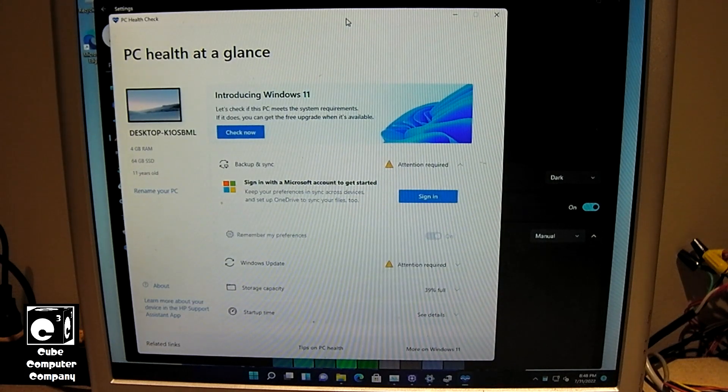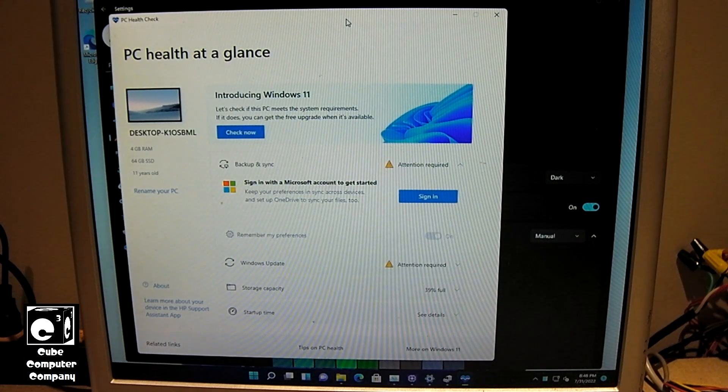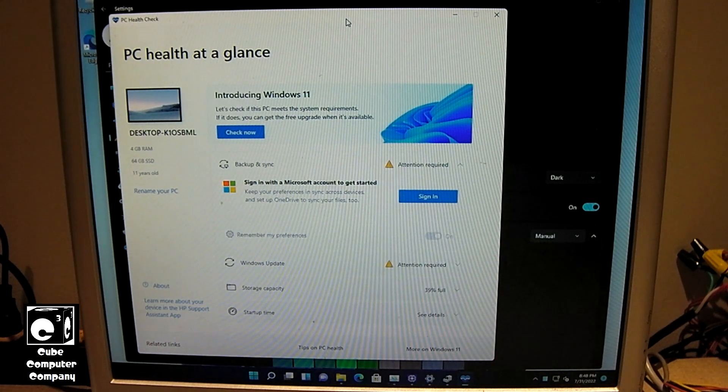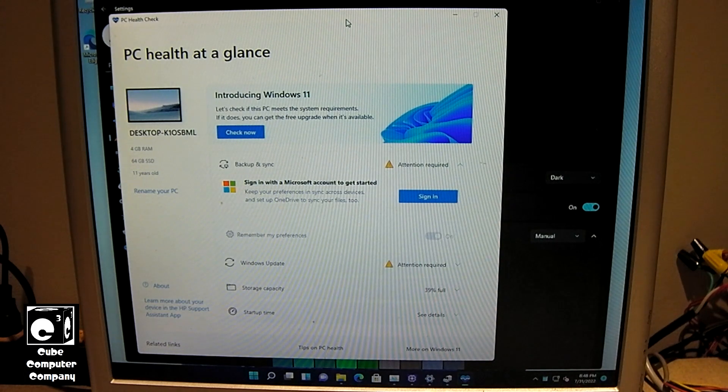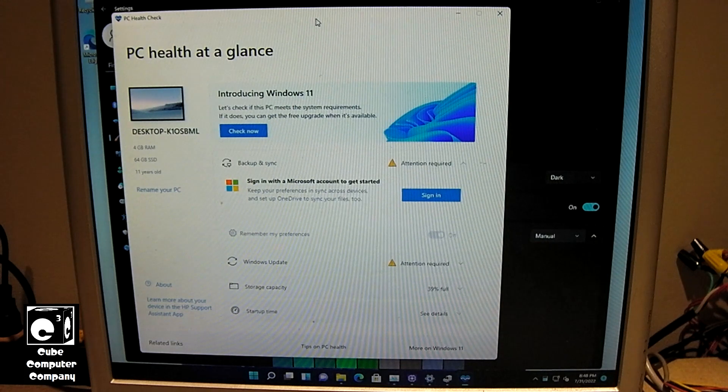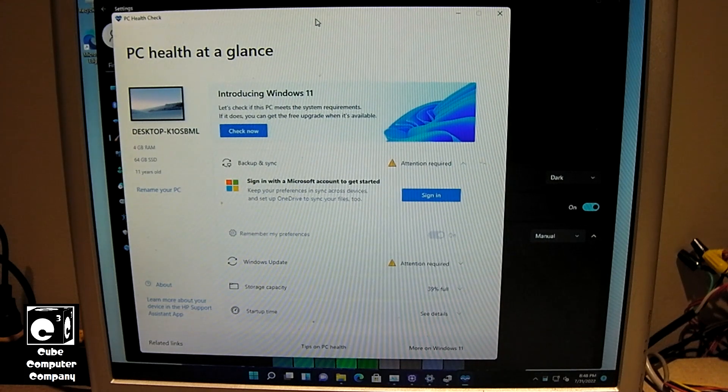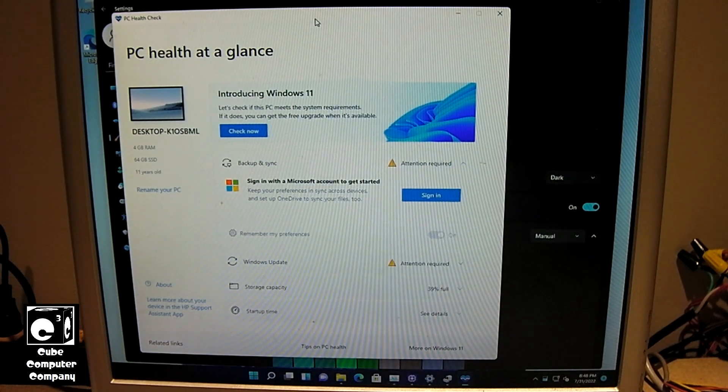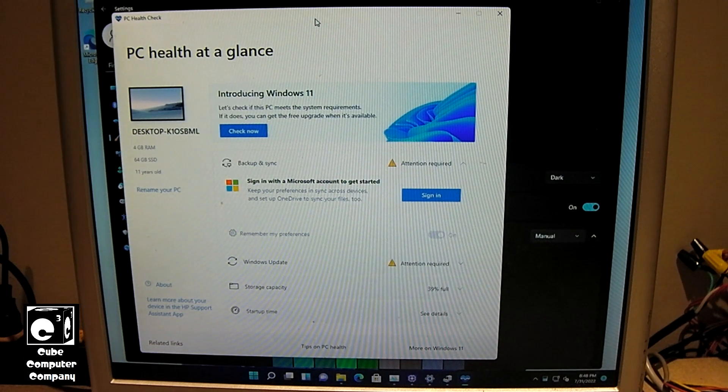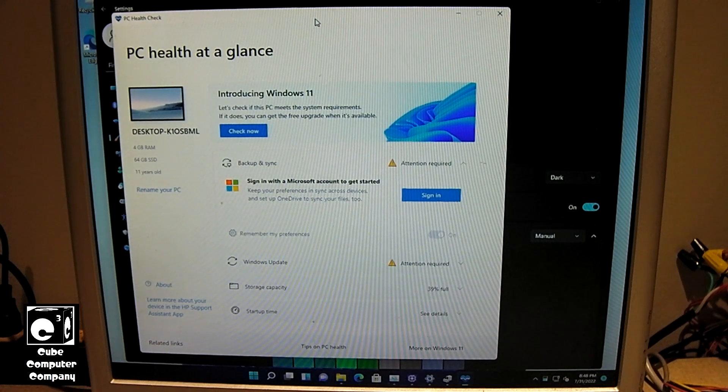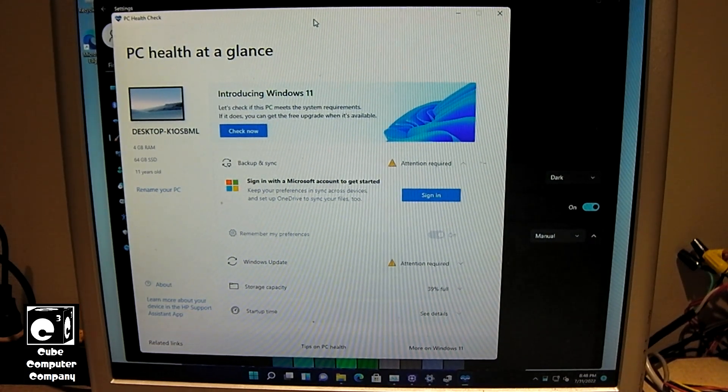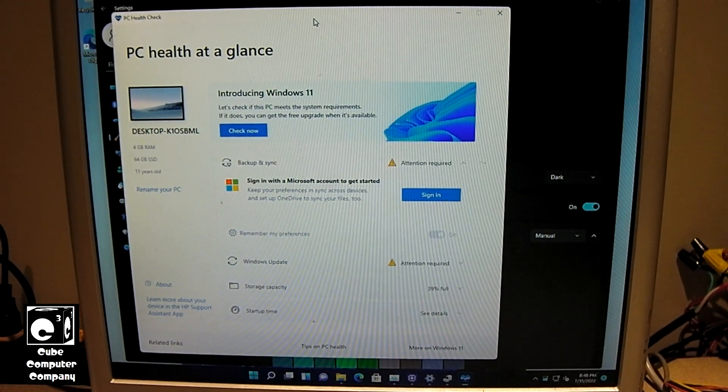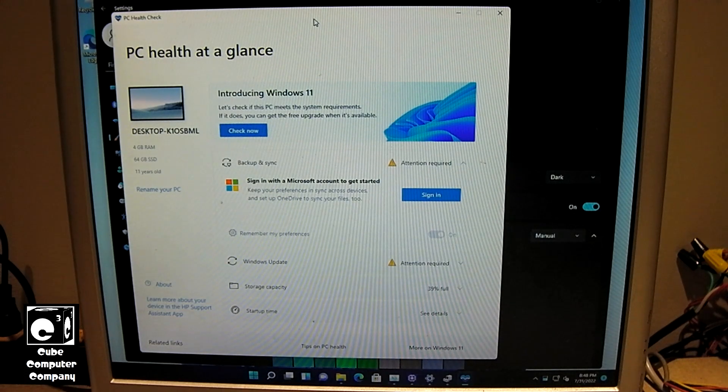So, there's a lot of computers that, like, for example, 7th Gen Intel Core, or Ryzen 1000 series, I mean, those computers, I mean, they can run it just fine. Heck, this computer I have on the floor down here, it's an AMD A6 6420K APU, runs Windows 11 just fine. So, that being said, let's go ahead and do a restart.